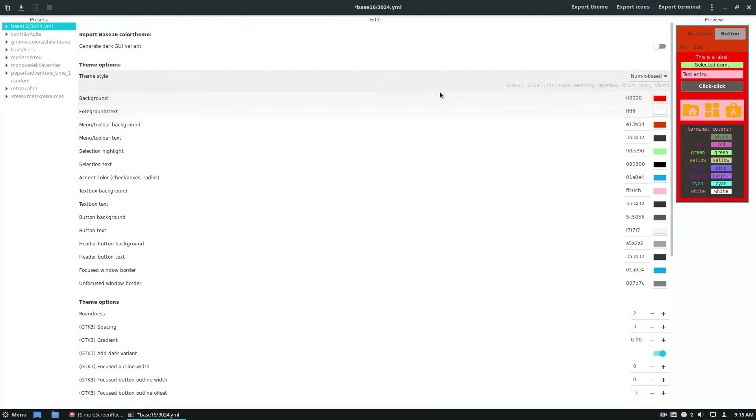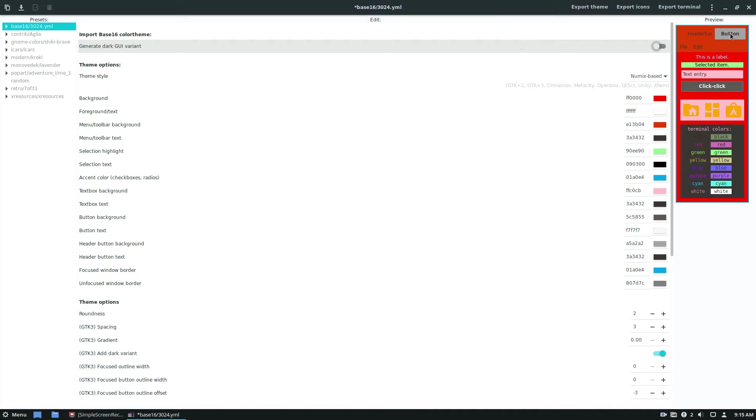So from here, the theme is pretty much done. It can also generate a dark variant if you'd like it to. I don't really care about that. But you know.